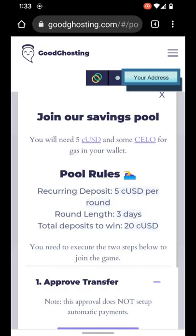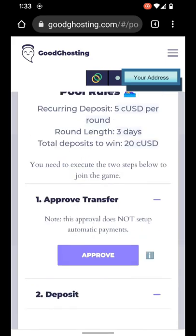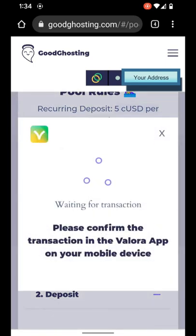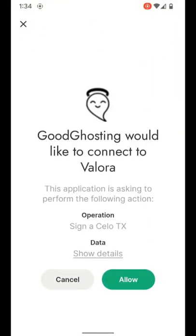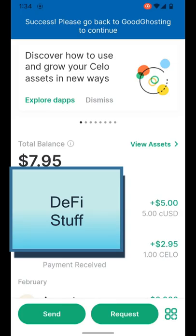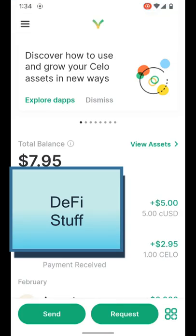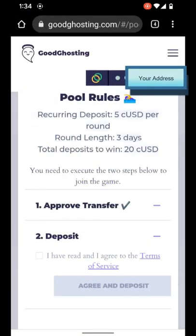It will show us the details of this particular savings pool and the parameters to win the game. This is a new wallet for us, so we will have to provide the initial approval, and then we'll be able to make the deposit. So the approval first. You'll see here that it asks us to please confirm the transaction in the Valora app on your mobile device. So let's go back to Valora — there's a pending transaction to sign approval, and we'll allow. It'll ask for your PIN, and then it'll sign that transaction and would like us to go back to the website to continue. We can see the UI has updated already, and the approval has been given.